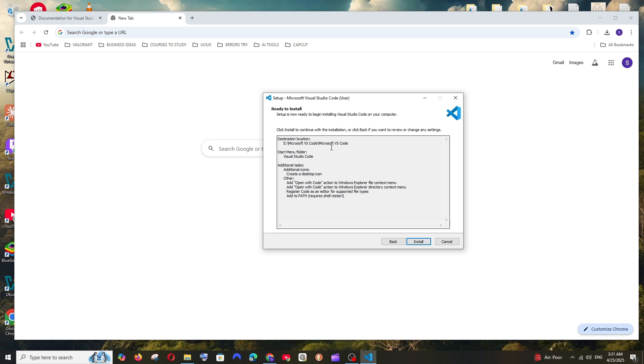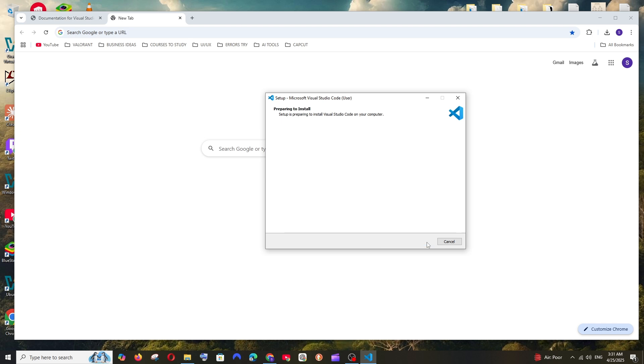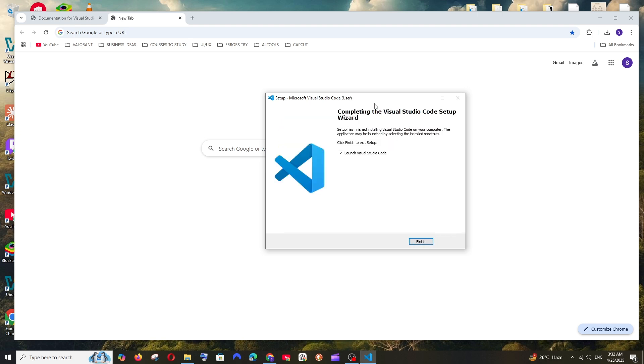And yeah, this is the destination location and every other thing that we configured earlier. Click on install. So once the installation is complete, just check this and click on finish.